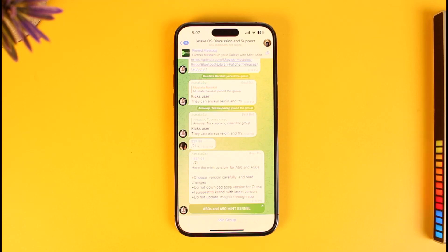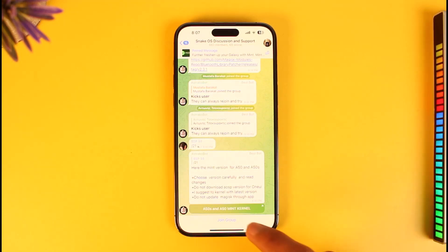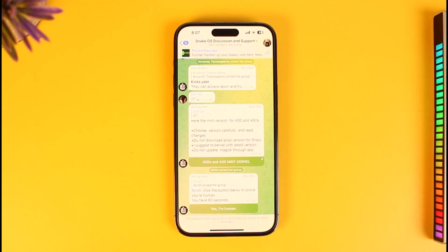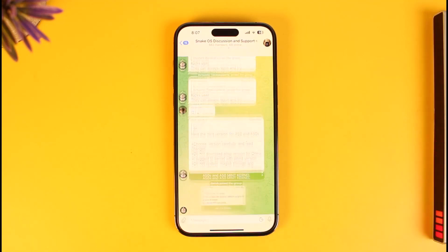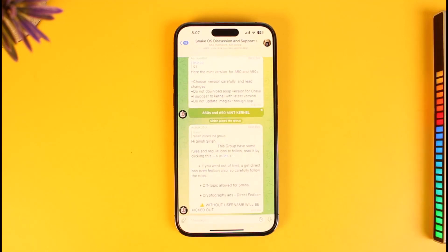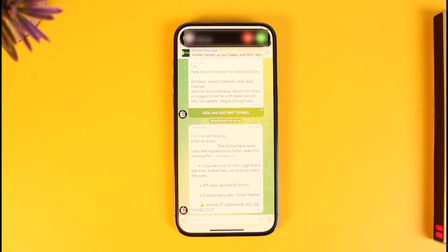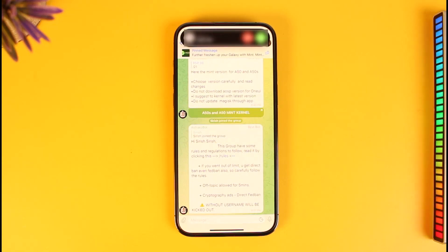In order to join that group, all you have to do is tap on the Join Group button at the bottom. You will then be able to successfully go ahead and verify, depending upon the rules of the group, to be able to join that specific group. And that's all it takes to join your Telegram group via QR code on iOS or Android.